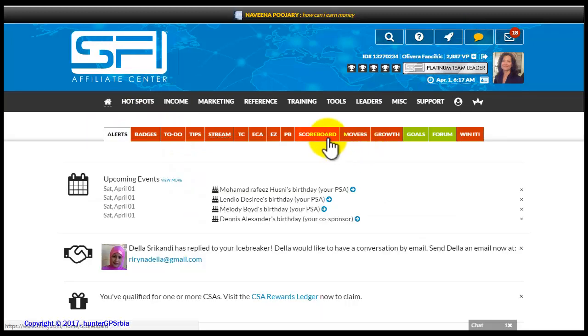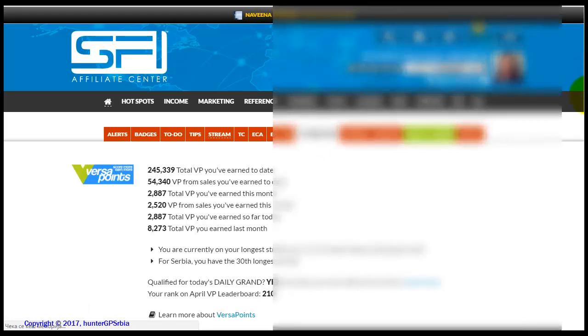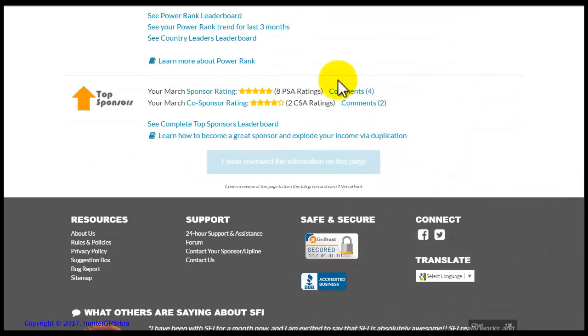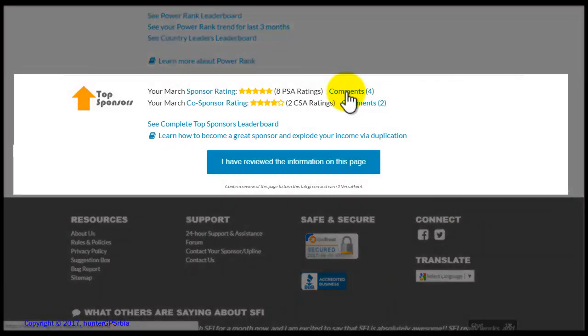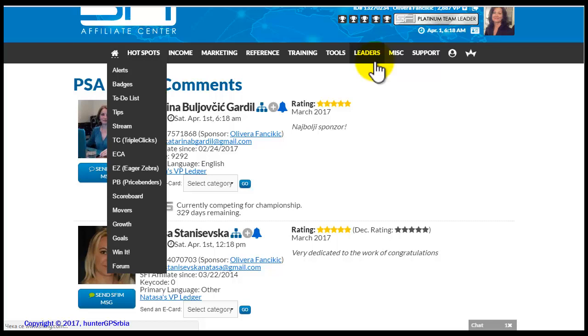If you are a sponsor — that is, if you have your own team made out of your direct members — you can see the way in which your members have rated you by looking at the scoreboard tab. You can see the ratings given to you by your PSA direct members as well as your co-sponsored CSA members. You also see the comments they have left you. In addition, at the scoreboard tab, you can also see your ratings on the top sponsor list within the SFI company.